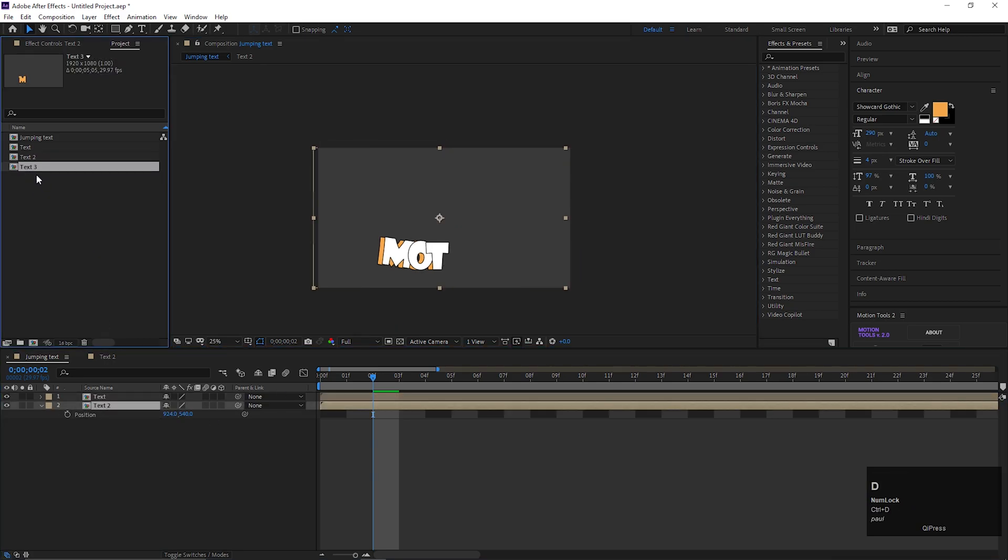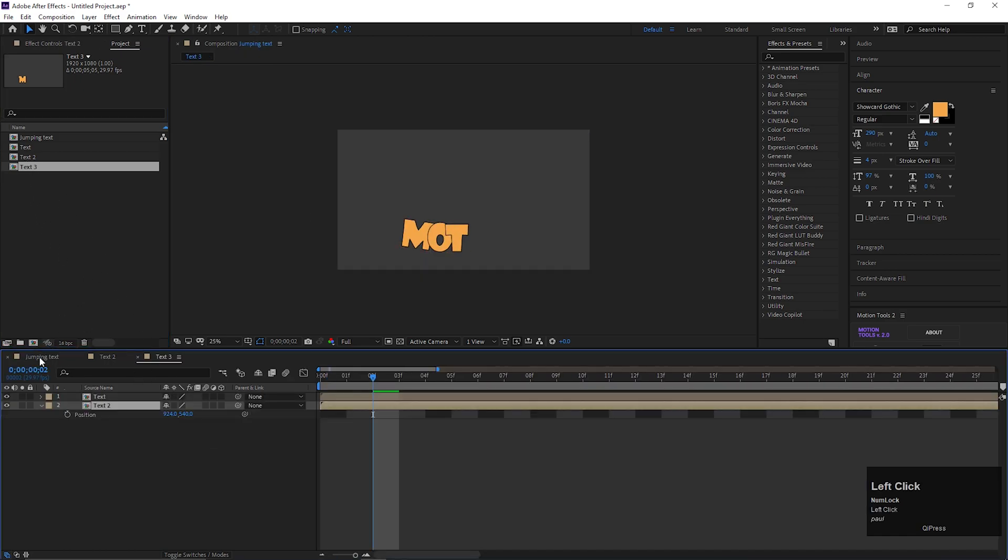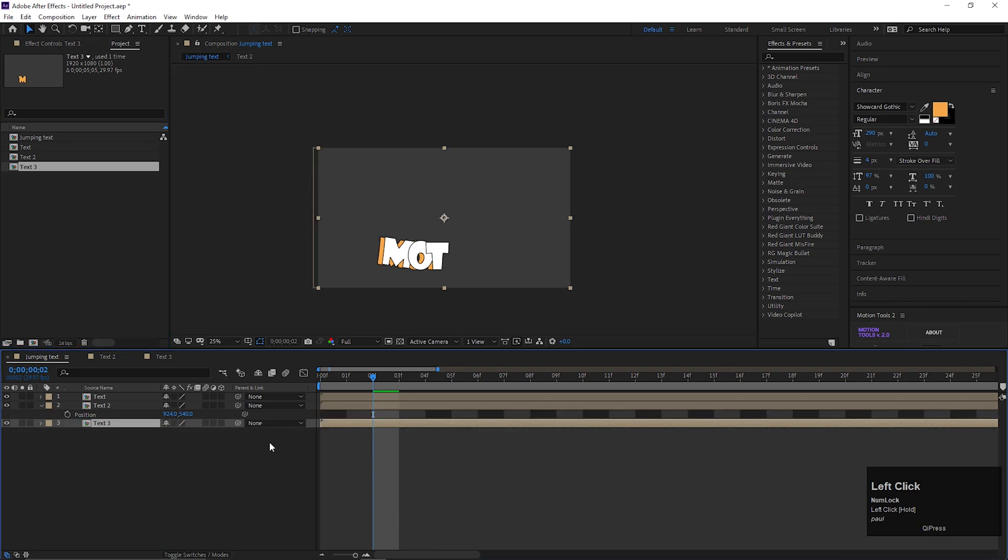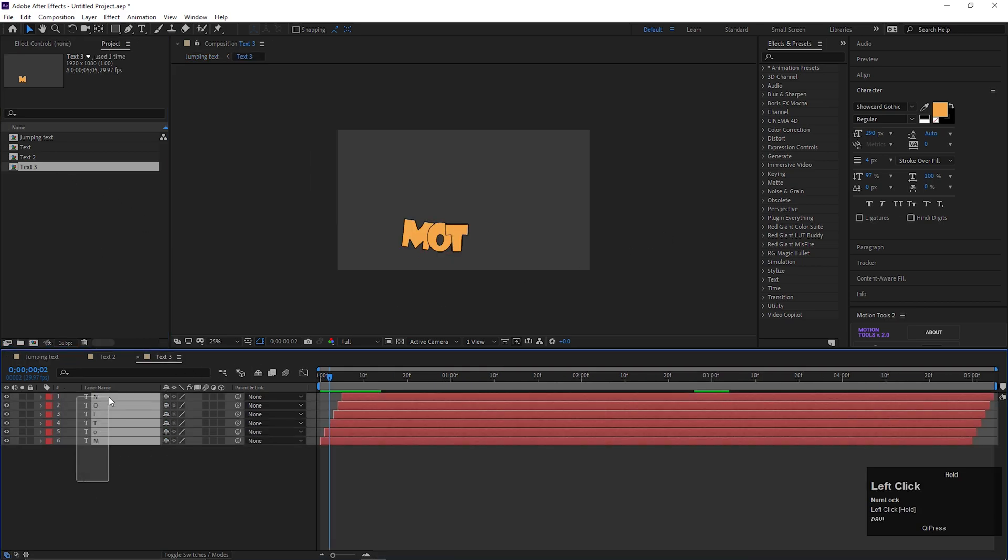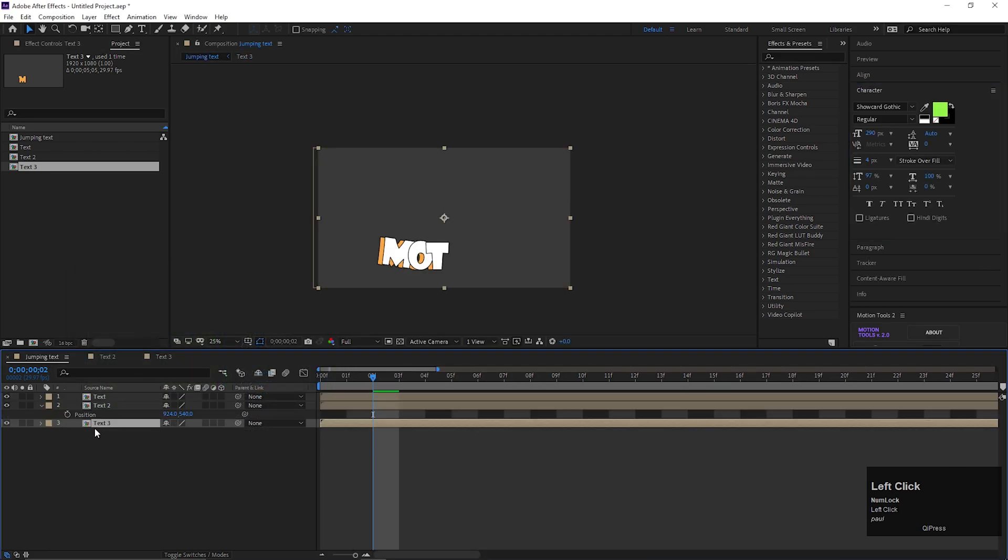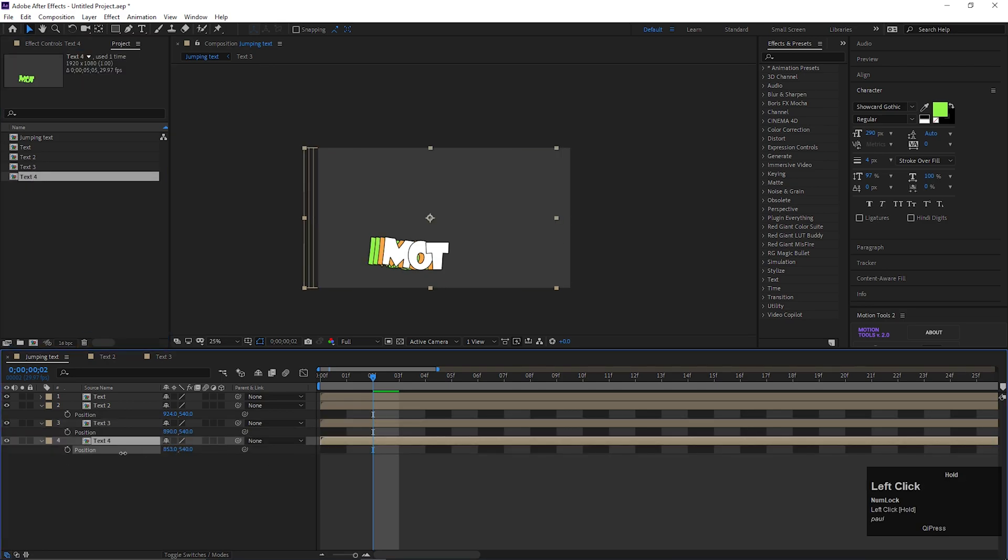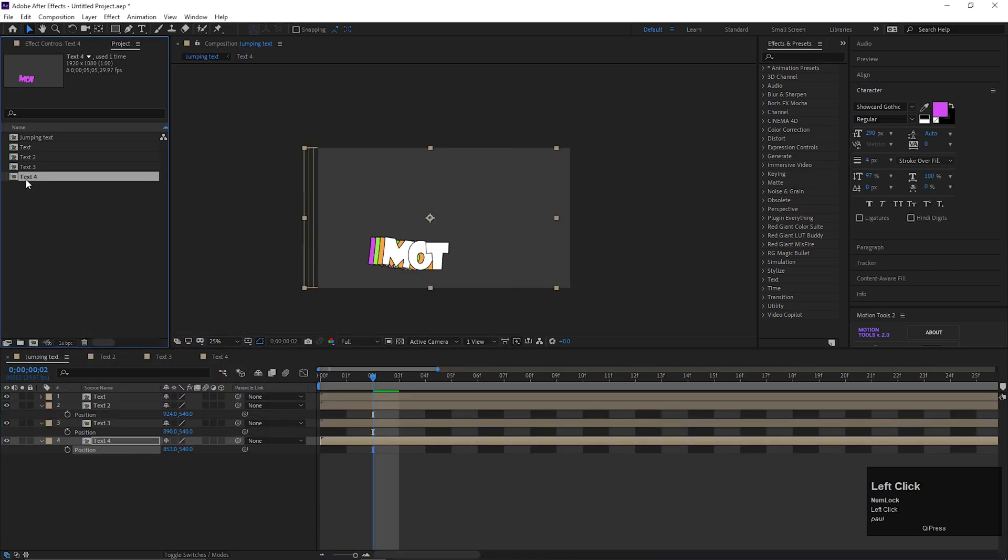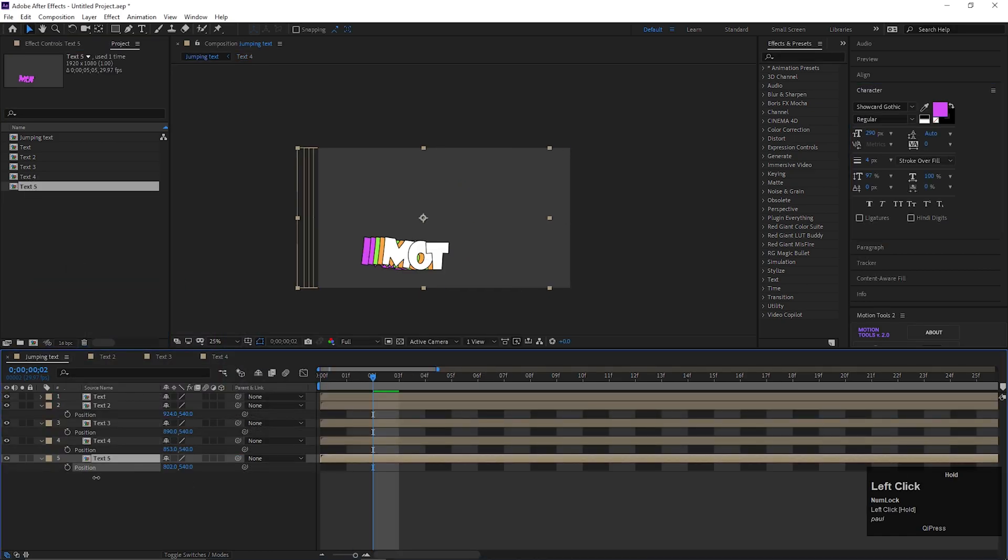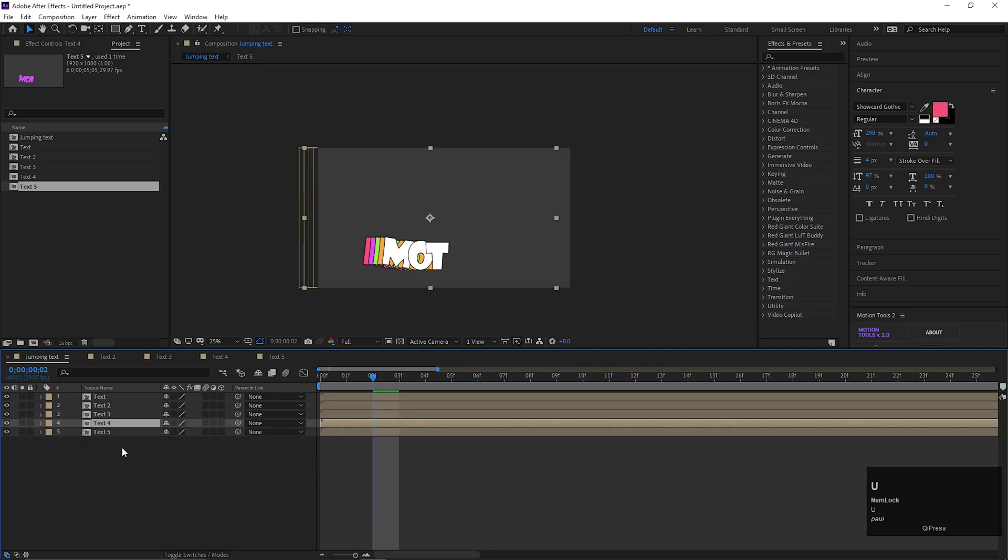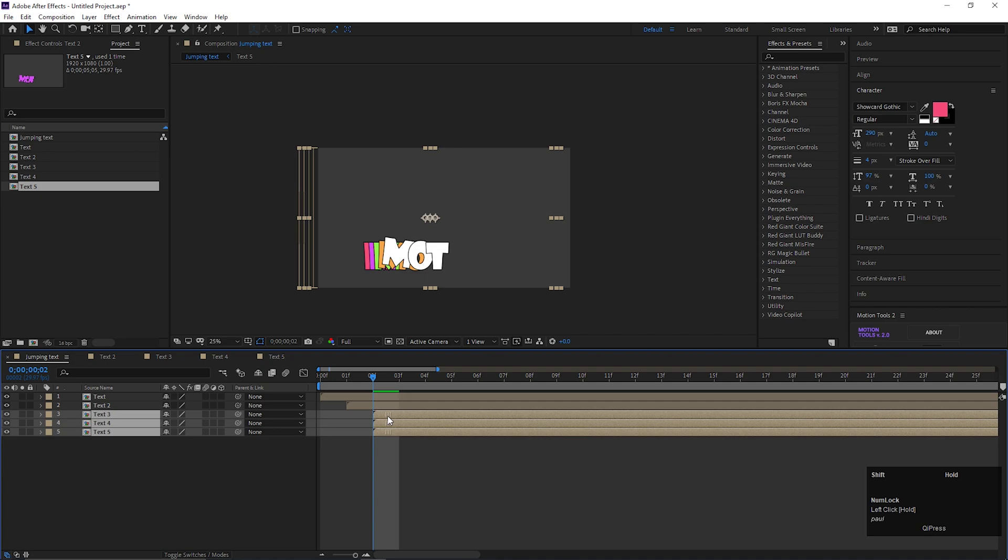Keep doing the process four to five times. Then keep duplicating the composition from the project window and change the colors to a different color. And move it to the left side a little bit. Keep doing the process four to five times. Don't make it too much, otherwise it will not look that good. At the end, offset these compositions by one frame also.